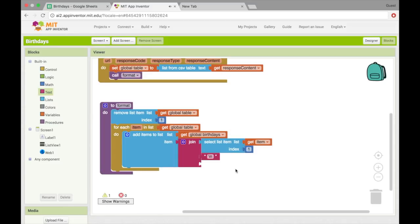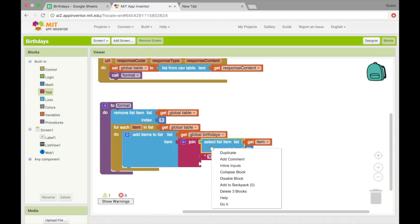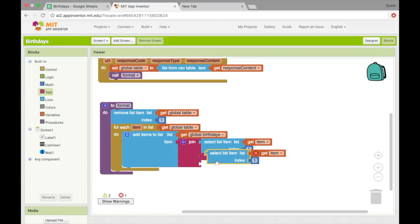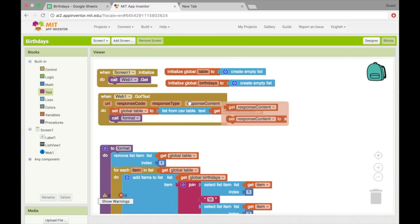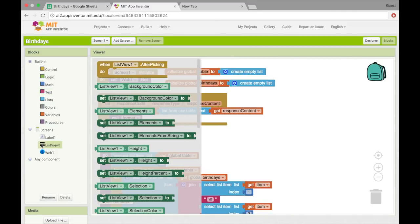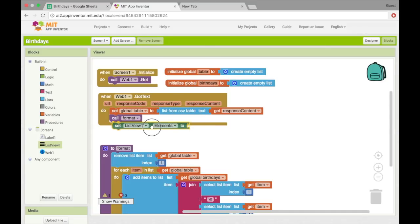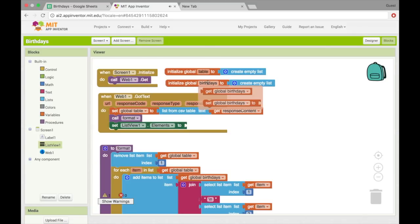And then we'll have maybe something else underneath it. So let's add one more thing, which will be the date. So I'll just duplicate this one and make this index two, which will be the birthday. So now we have everything in birthdays. Let's put that into the list view. So we'll set the elements to birthdays.